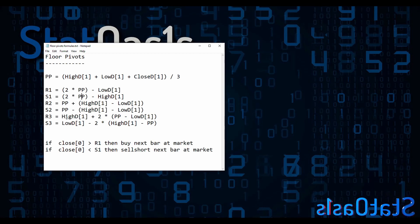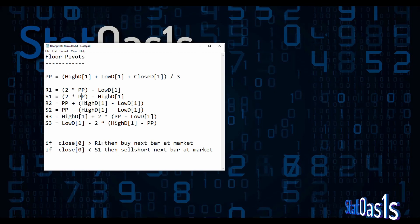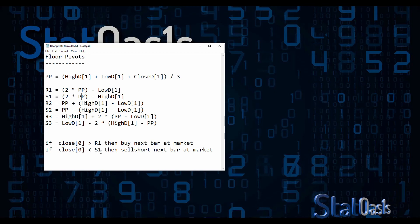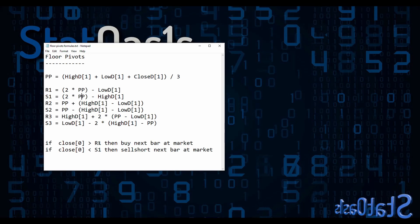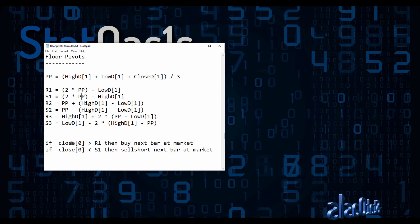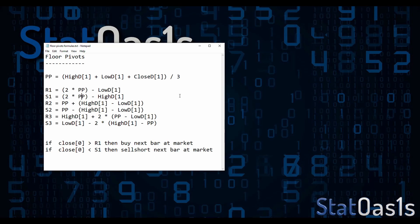R2 is the pivot point plus the high minus the low, and so forth. A simple strategy could be: if the close goes above R1 that's a breakout and we go long, and if the close goes below S1 that's a breakdown and we go short. You can choose R1, R2, R3 or S1, S2, S3, and use the open, high, low, or close — it's just a level for breakout or breakdown.